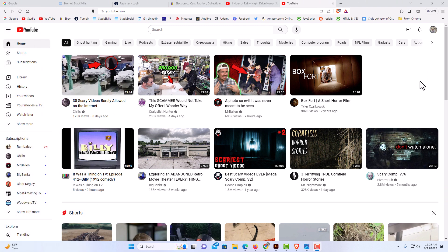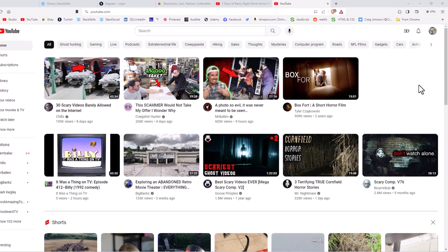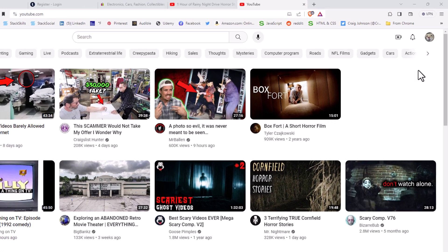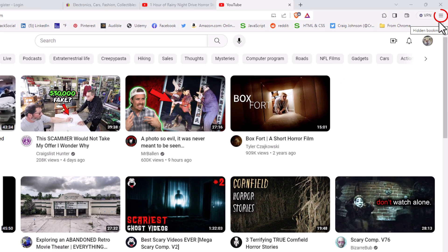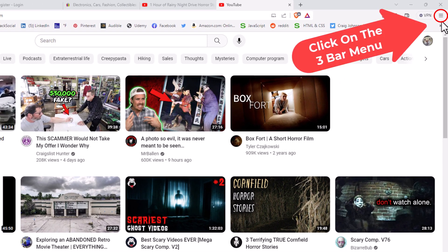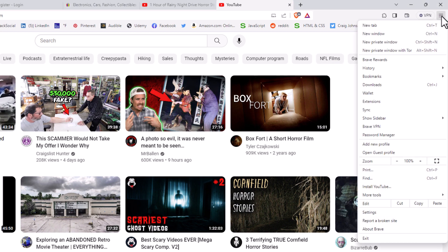Okay, I have the Brave web browser opened up. To enable dark mode on the Brave web browser, it's very easy to do. The first thing you want to do is go up to the upper right-hand corner to the three bar hamburger menu. Click on that, then go down to where it says Settings and click on Settings.